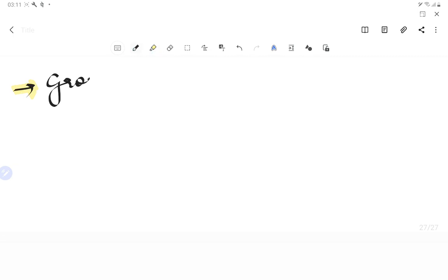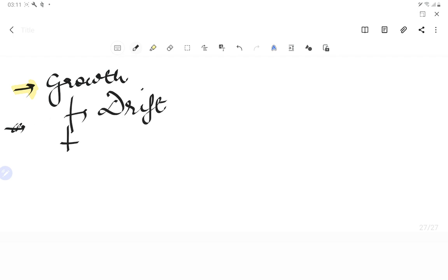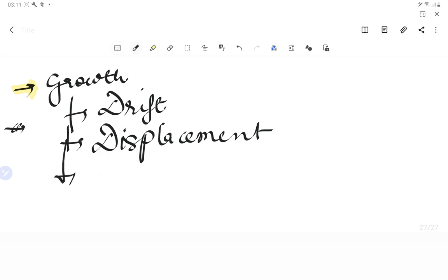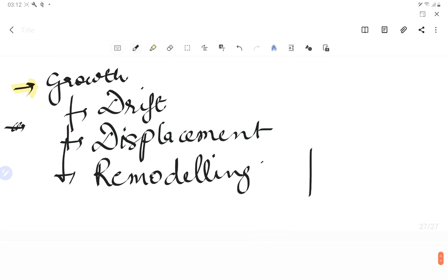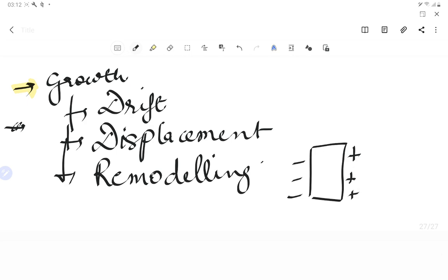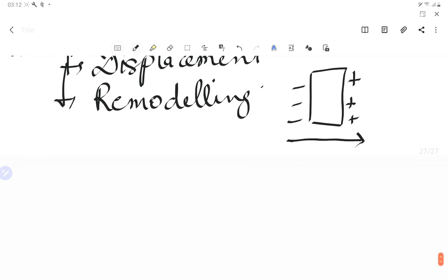Growth occurs by three mechanisms: drifting, displacement, and remodeling. Remodeling involves simultaneous bone deposition (+) and resorption (−); bone grows in the direction of bone deposition.